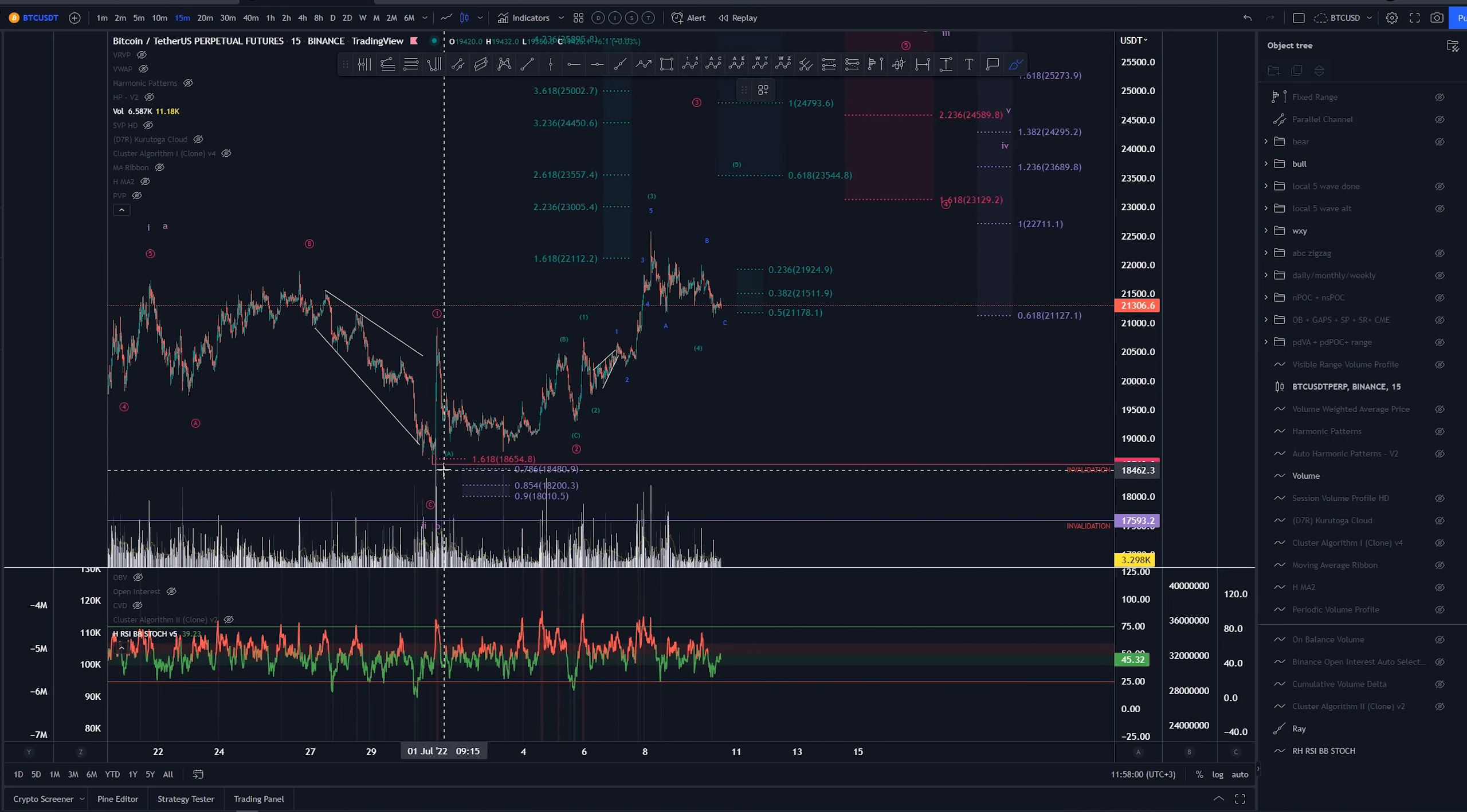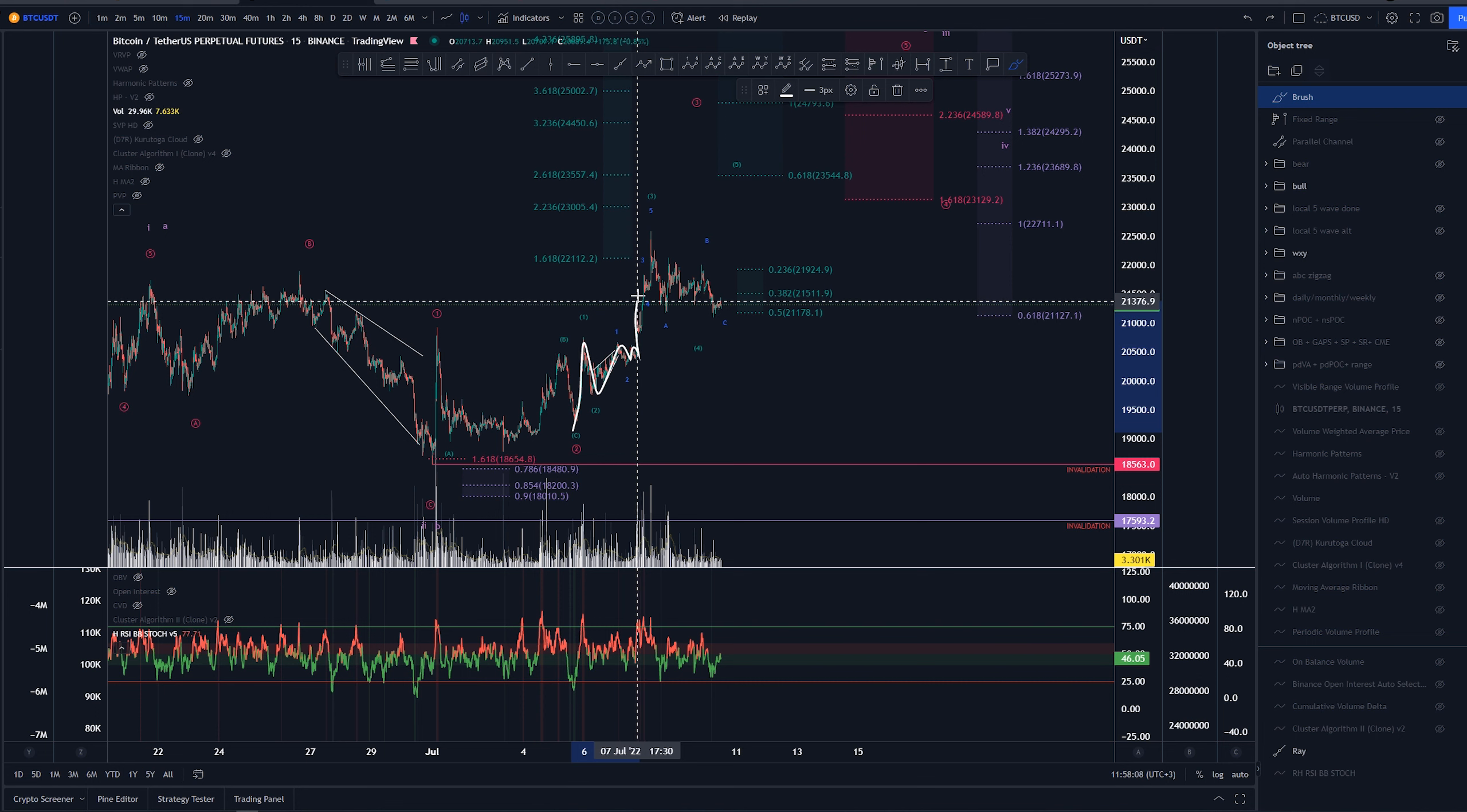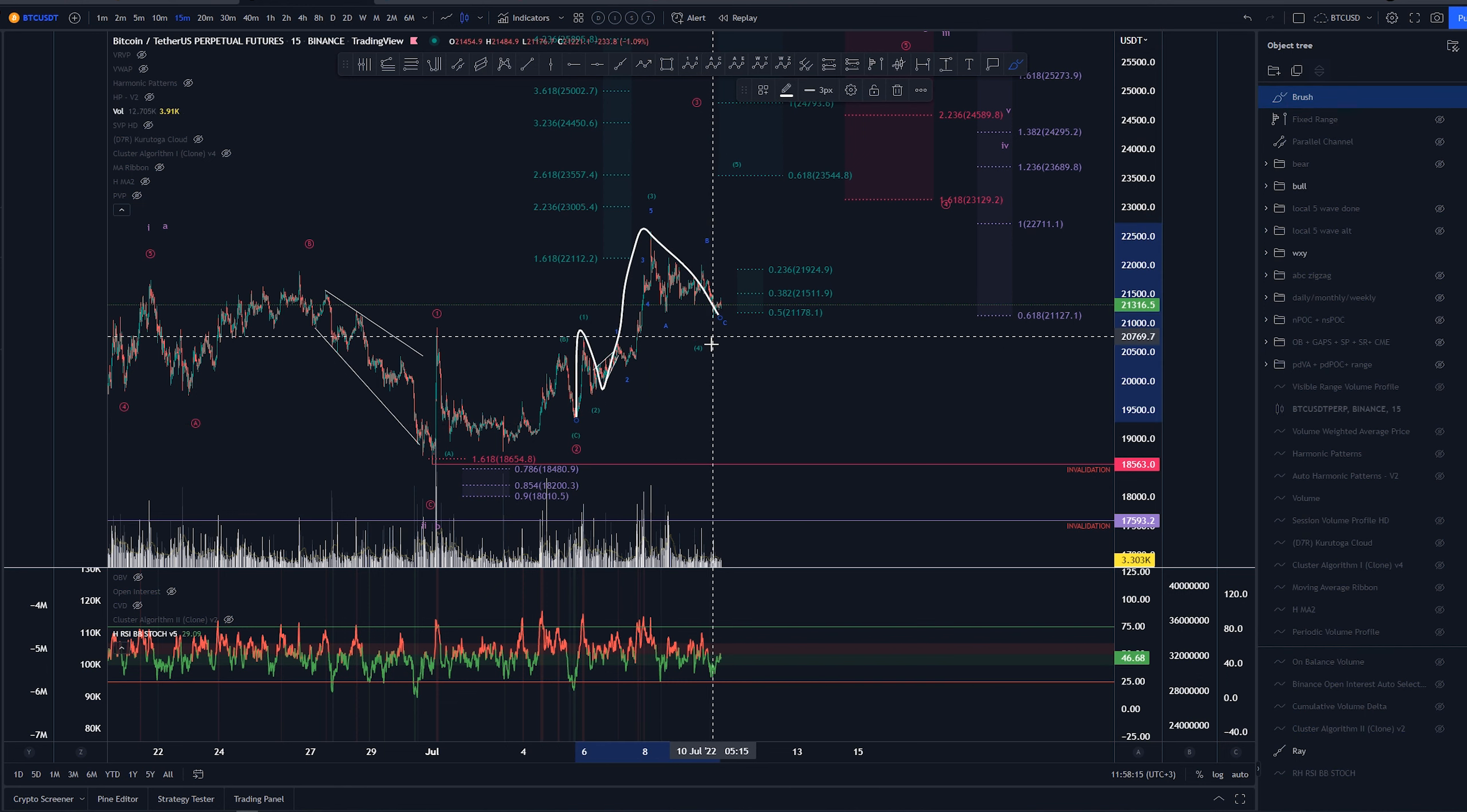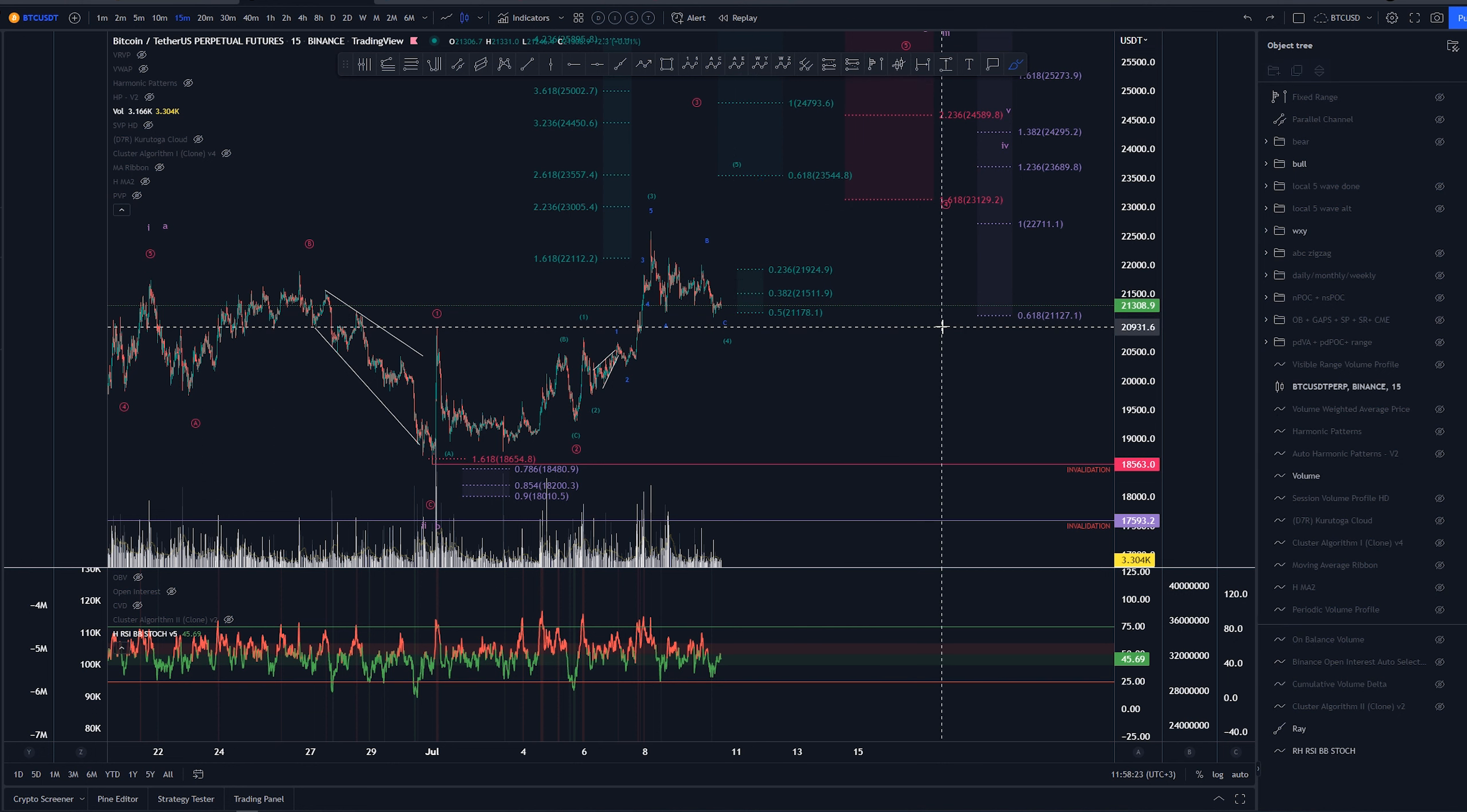In here, we would have this as a wave one, three wave pull back here into wave two, and then again, one, two, one, two, one, two, three, four, and five into the third of this sub micro, so like so, and then we would be looking for this wave four. Then we would be looking at that wave five to go higher.